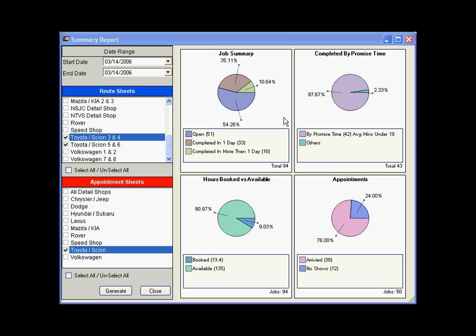Owners and managers want to know how busy each shop is and if any promise times are being missed. Now they can get those answers by advisor or by dealership in the reports window and see the big picture all at once. They can look at Job Summary of Open vs. Completed, Missed Promise Times, Hours Booked vs. Hours Available and Appointment Arrivals vs. No Shows.